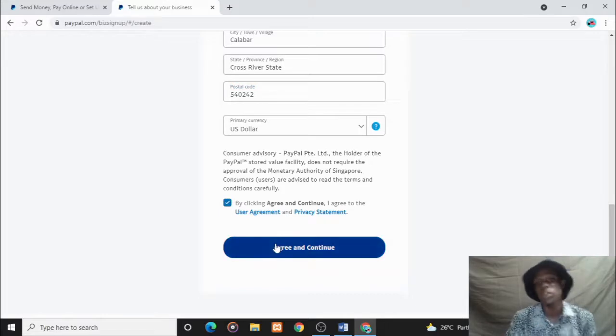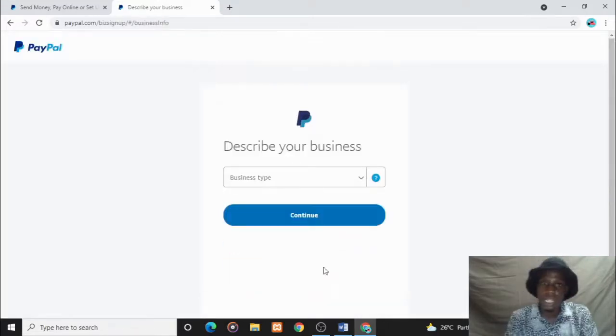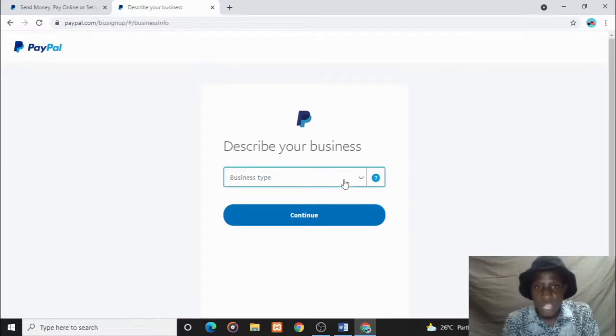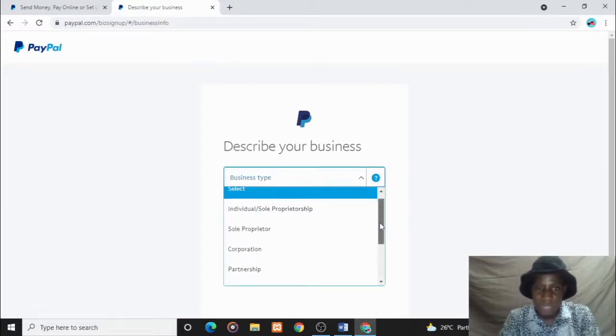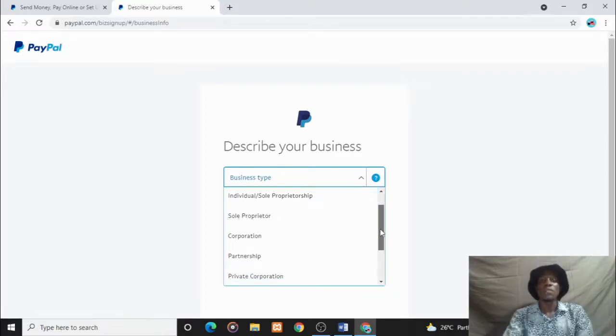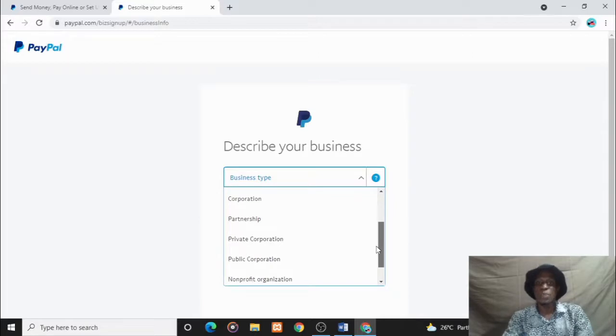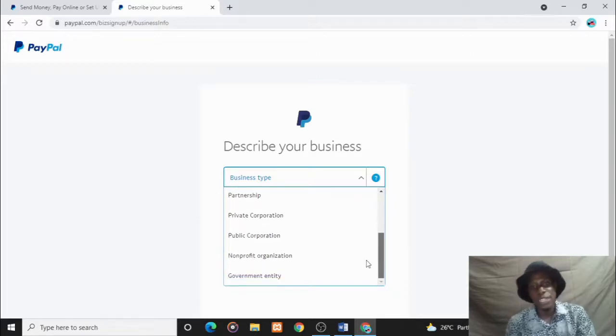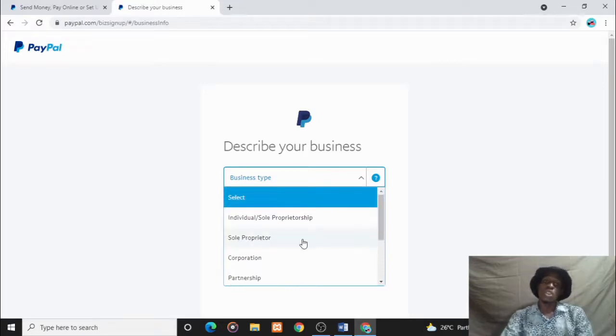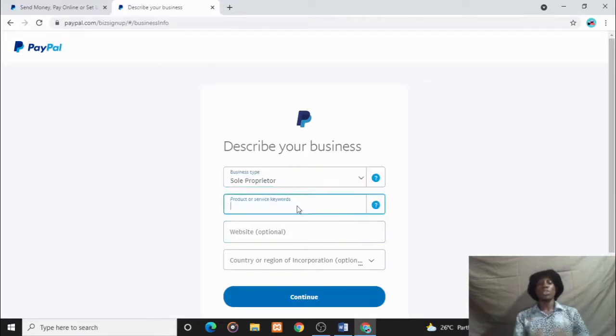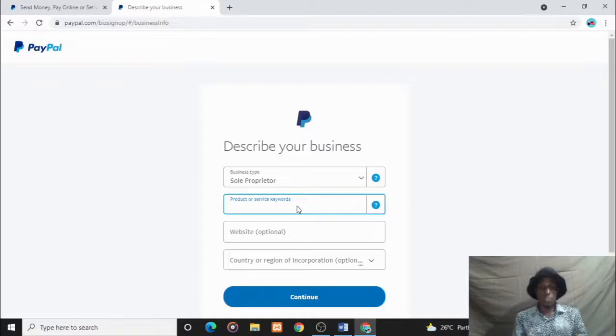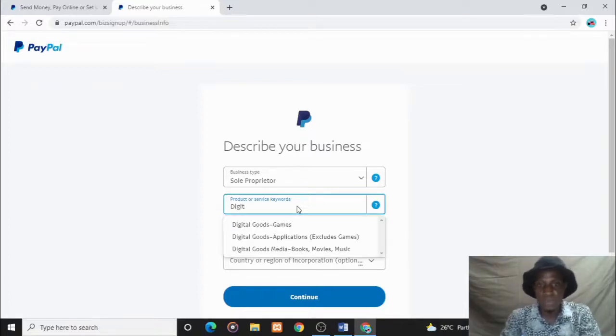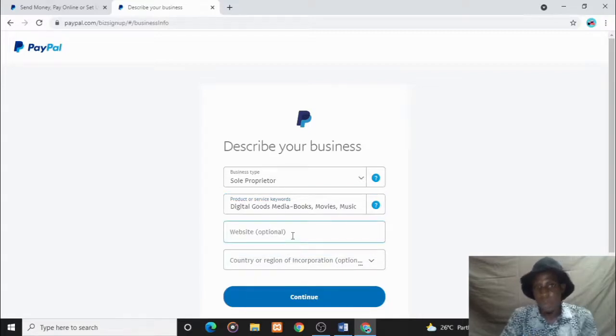Your business type: you have individual/sole proprietorship, corporation, partnership, private corporation/public corporation, non-profit organization, government entity. I'll choose sole proprietorship. What products or service keywords define your business? I'll just put digital. Digital goods, books, media. Website is optional - if you have you can put it now, if you don't have it you can put it later.